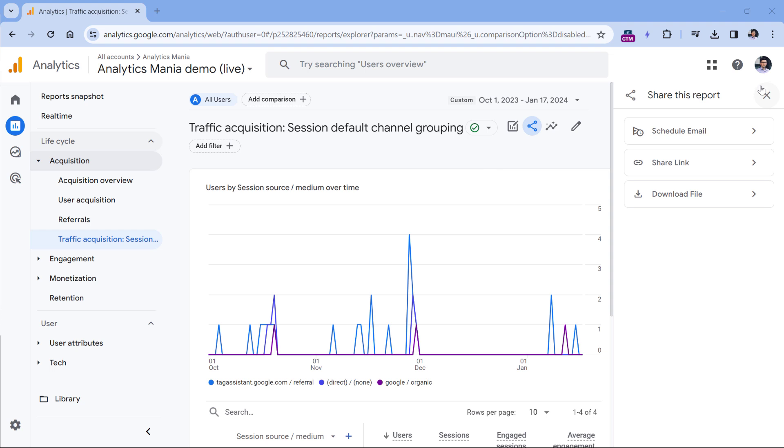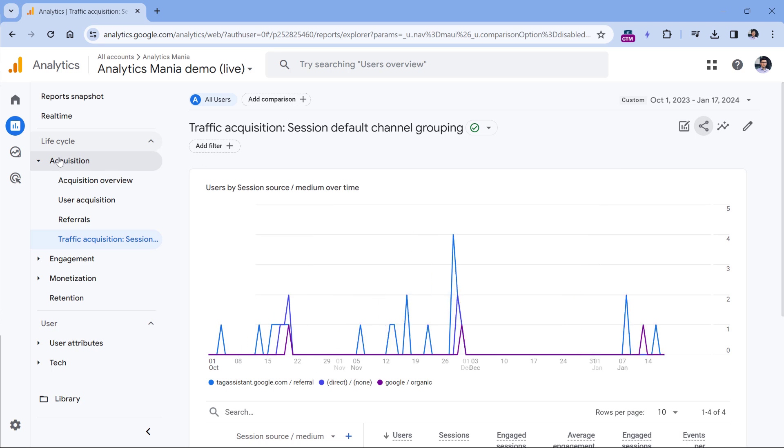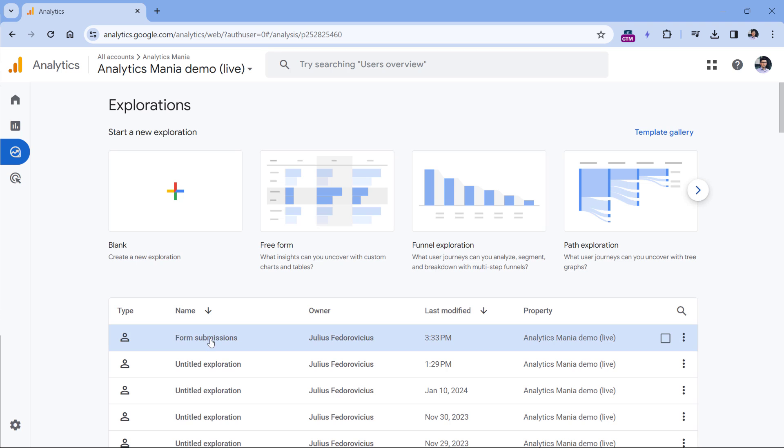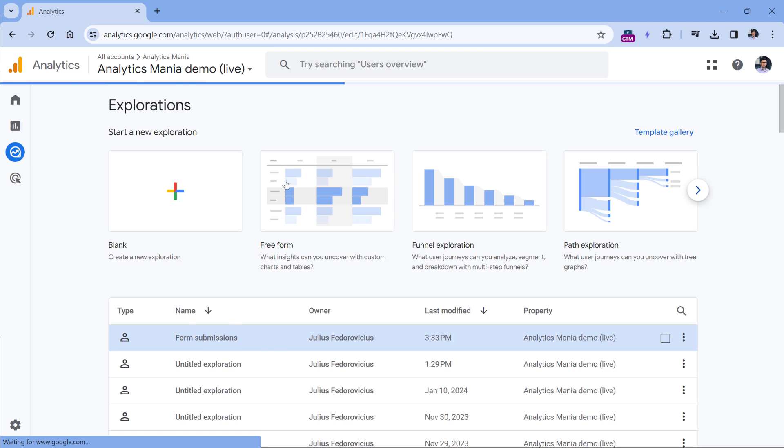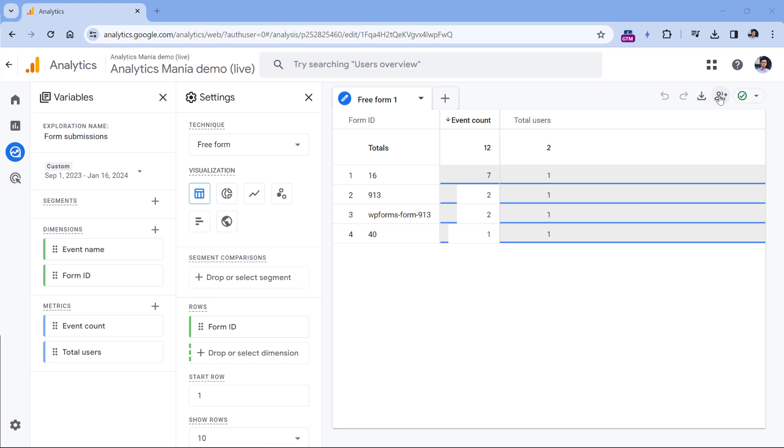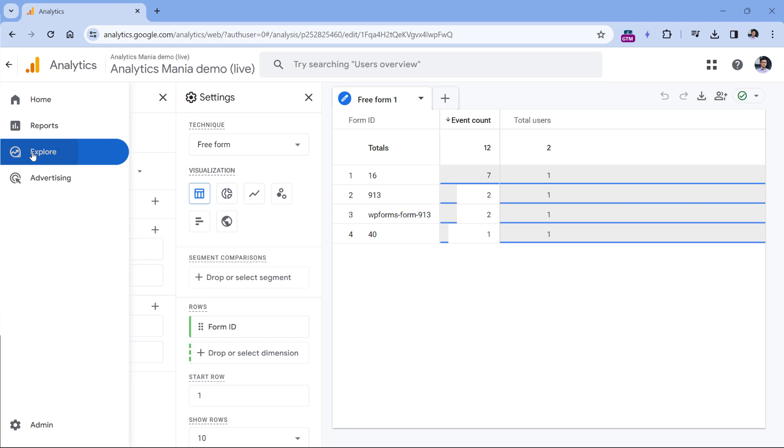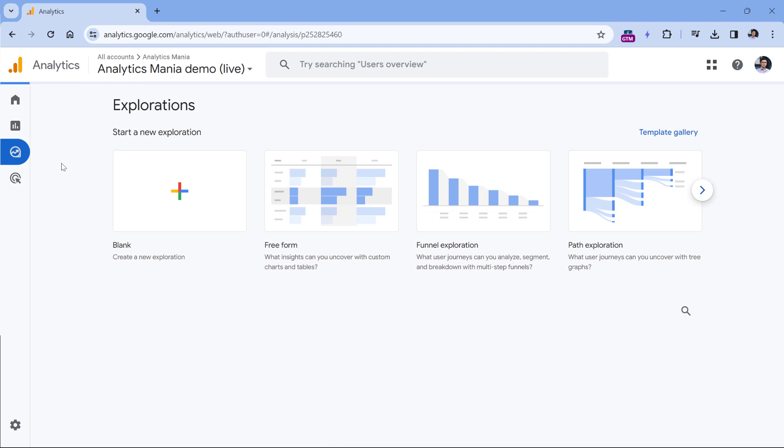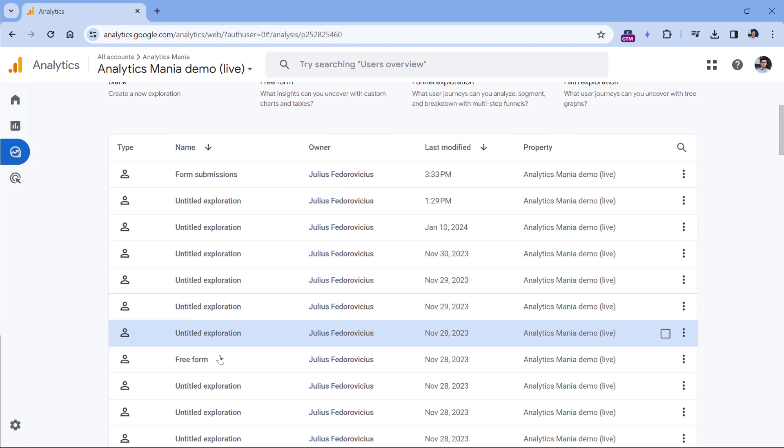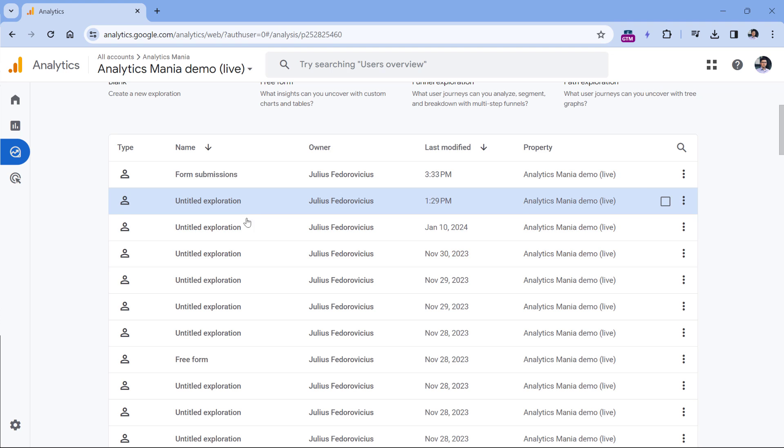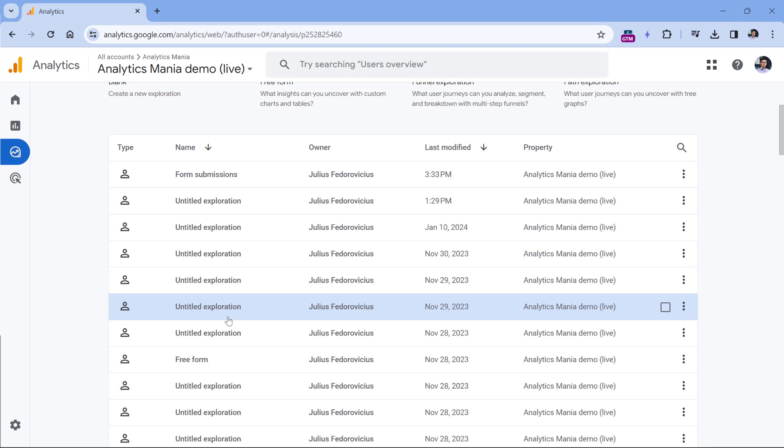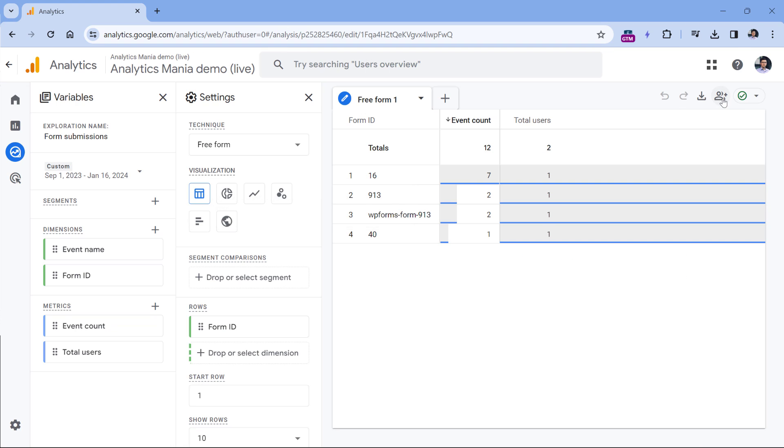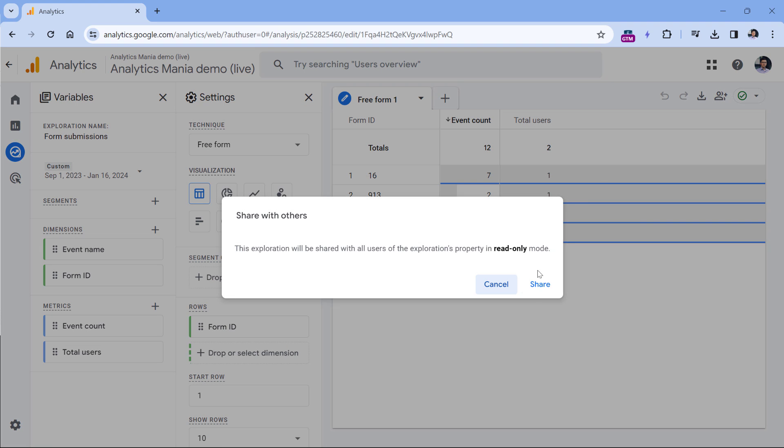And now let's take a look at explorations. There are some limits, so you will need to keep them in mind. Let's go to explore, then I can open a report. And then you can click the share exploration right here. Because what you need to keep in mind is that when you go to explorations, normally, you will see only those explorations that are created by you or shared by others. So if you have created your own exploration, other users of the property will not be able to see that unless you share the exploration. So you can click here, and then you can click here and share it.